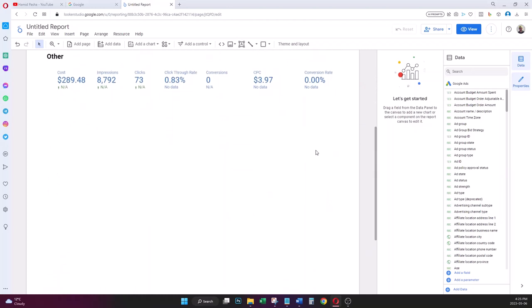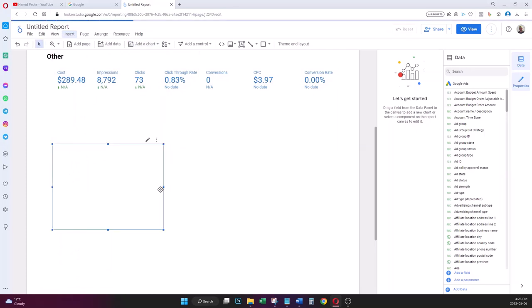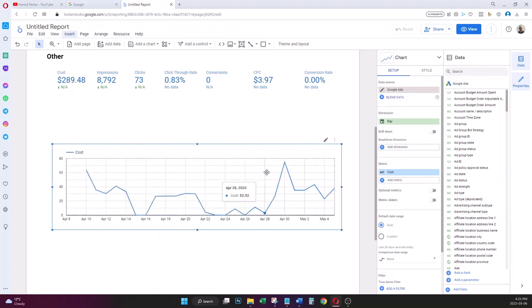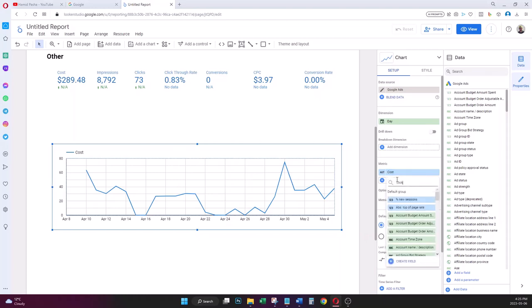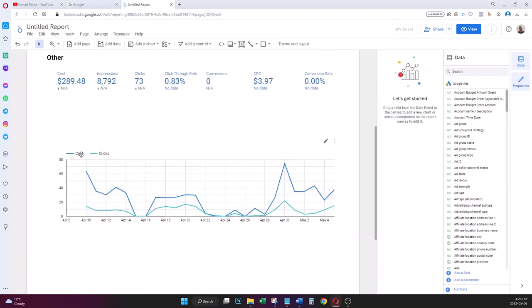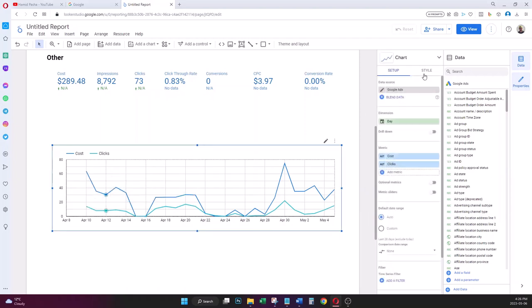I'm looking for a line chart — in Looker Studio it's called a Time Series Chart. I add it to the canvas. The dimension is set to Day, which is good. For metrics I want Cost and Clicks, since I don't have enough conversion data to make that chart look meaningful.